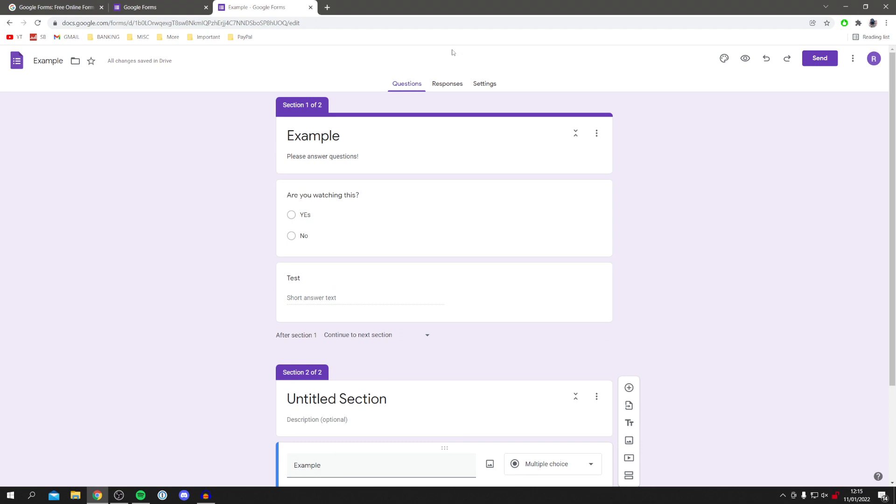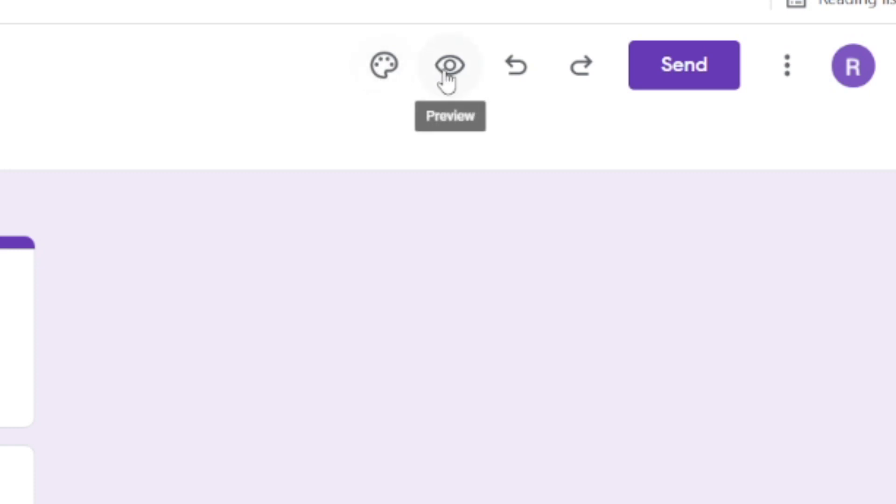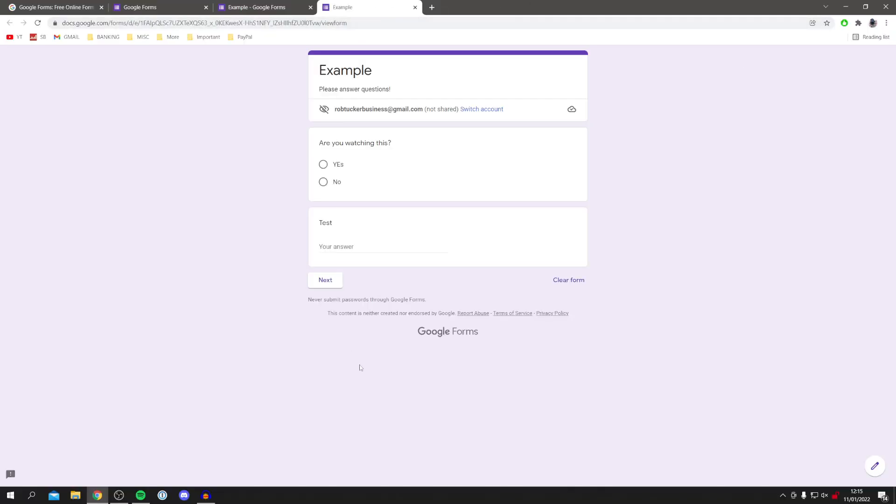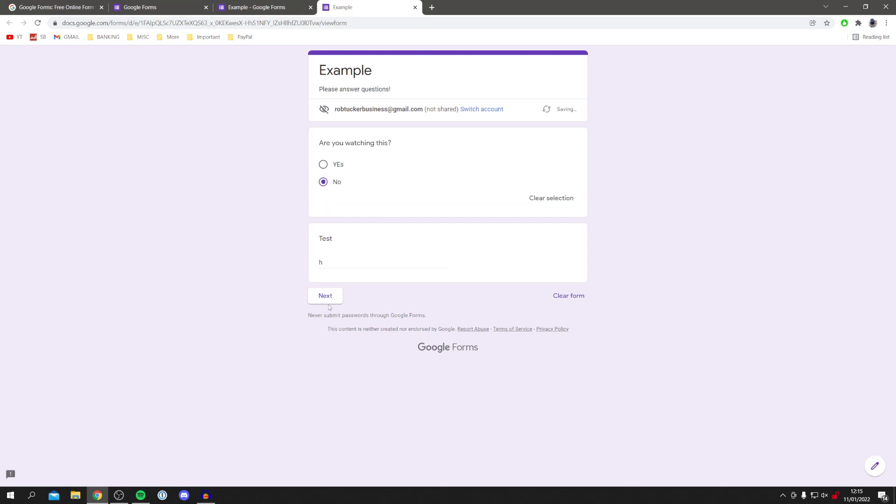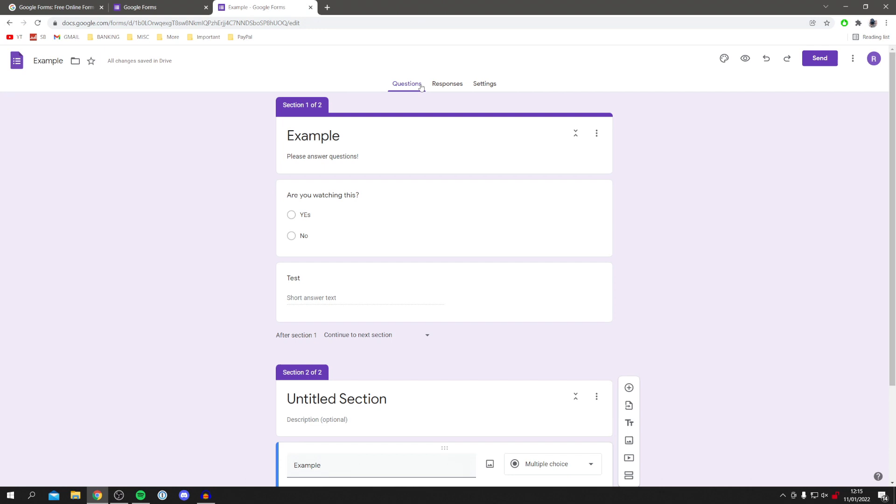And you can also customize the whole look of your form. To do that, come and click in here and you can customize the theme. You can also click on this eye and preview what your form looks like, which is really cool. So then you just need to type these and you click next and it's going to take you to the next section, which is quite cool.